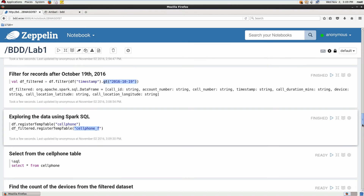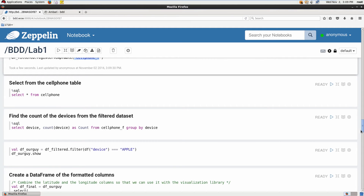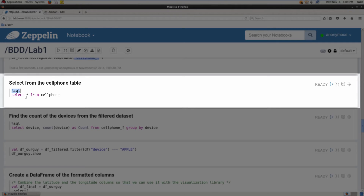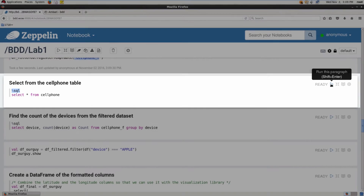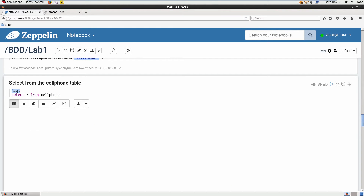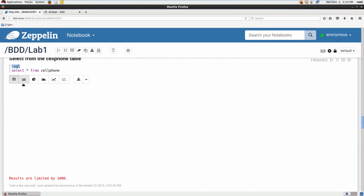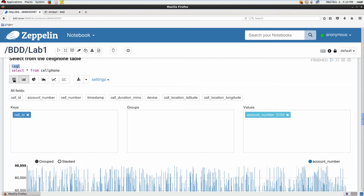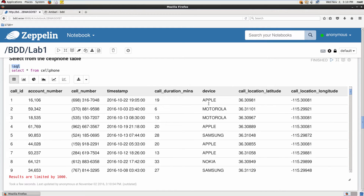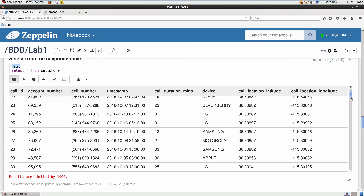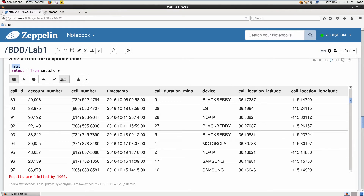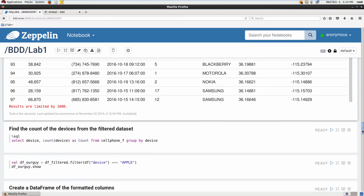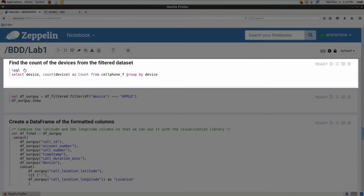By registering these two tables, we can now run SQL on them. In the next paragraph, I prefix with %sql and run a simple SELECT * statement on our cell_phone table. Sometimes you need to toggle back and forth between the graph and table view. Now let's find the count of devices from our filtered dataset by running a query with COUNT, selecting from cell_phone_f, and grouping by device.